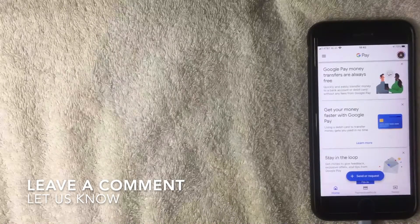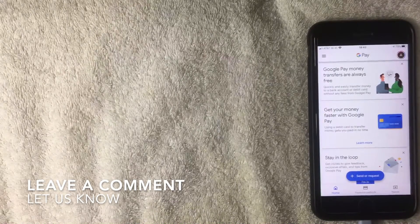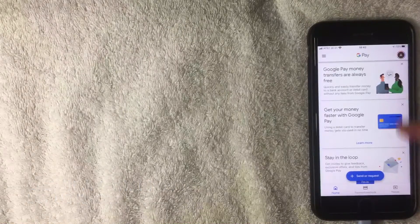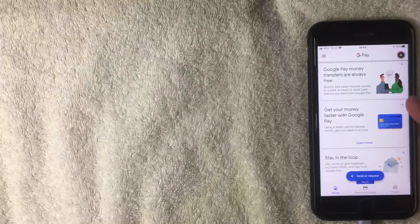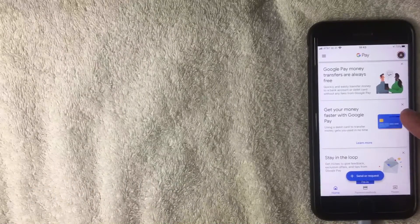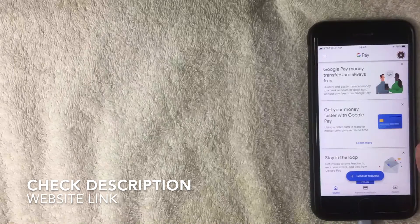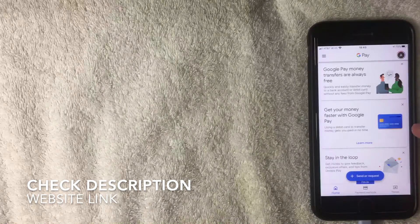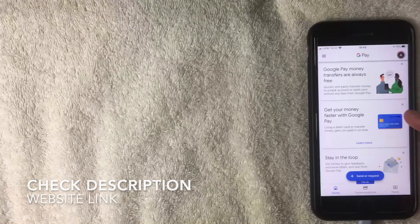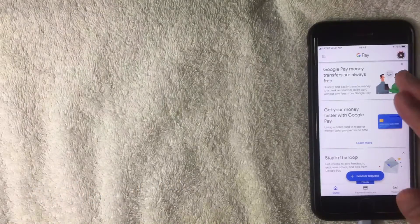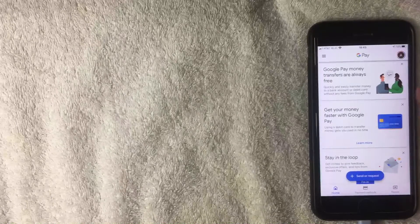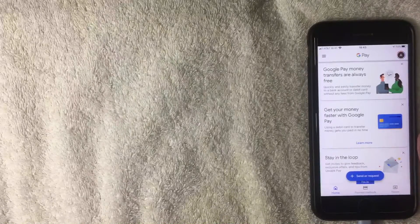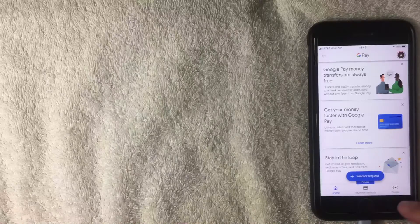If you paid for something through G Pay, the historical transactions would be there. If you don't already have the Google Pay app, be sure to check my video description — I'll try to leave a referral link there. The app is pretty easy to use and there's not a lot of functions to it, so it's nice and clean.